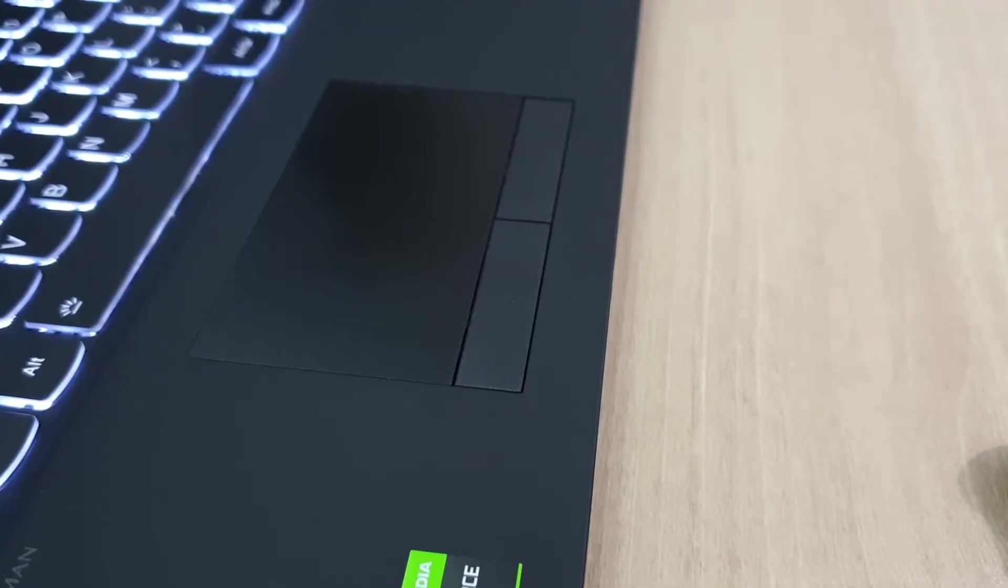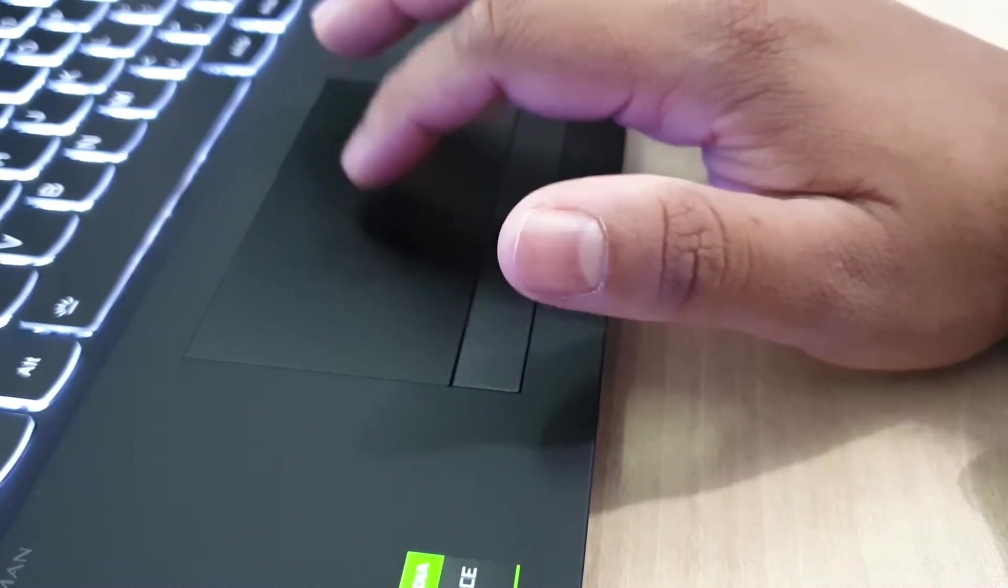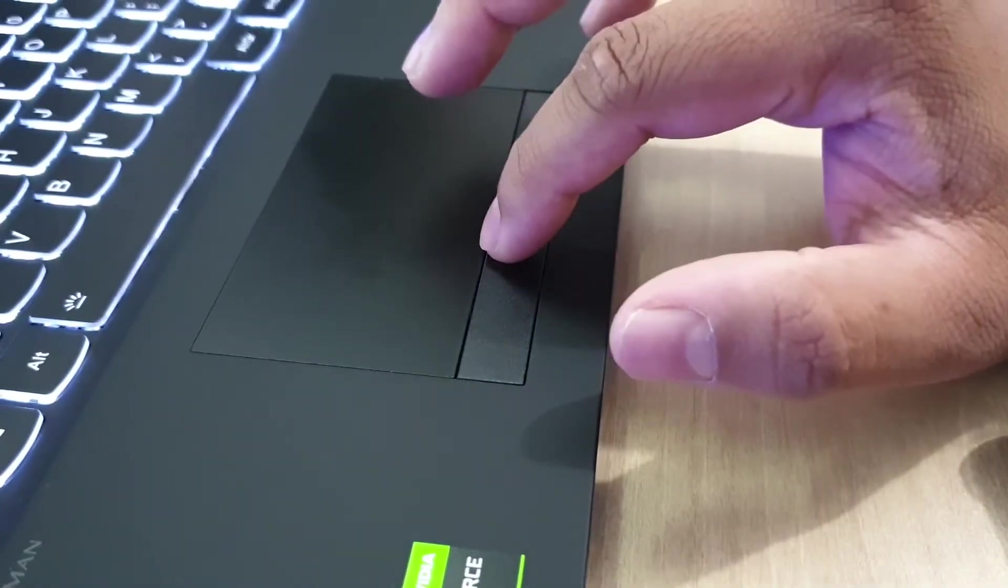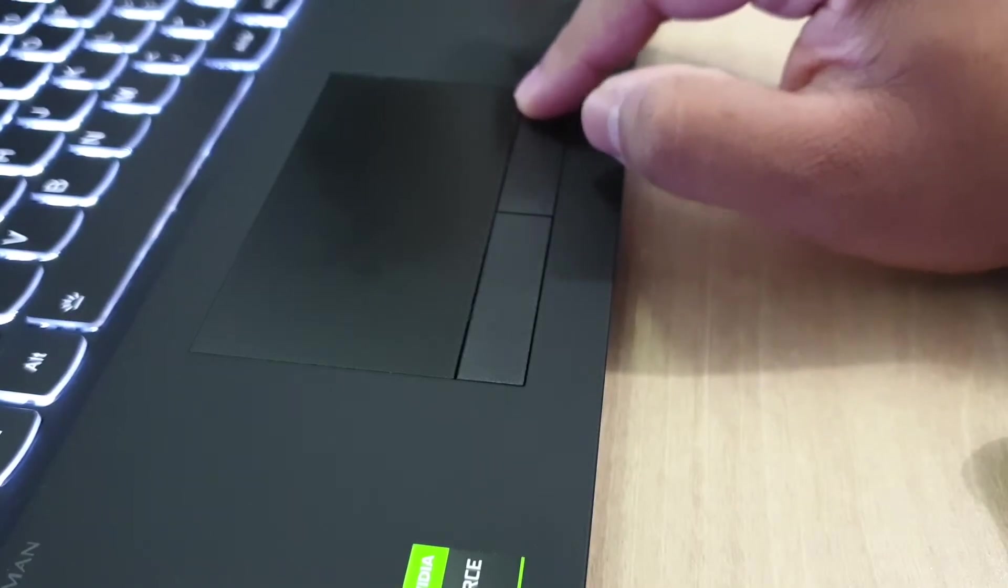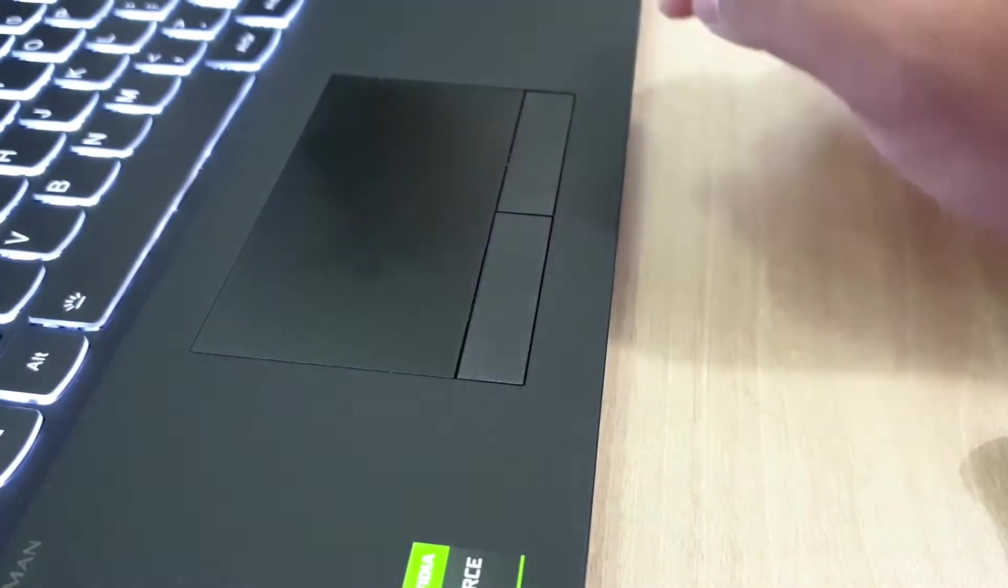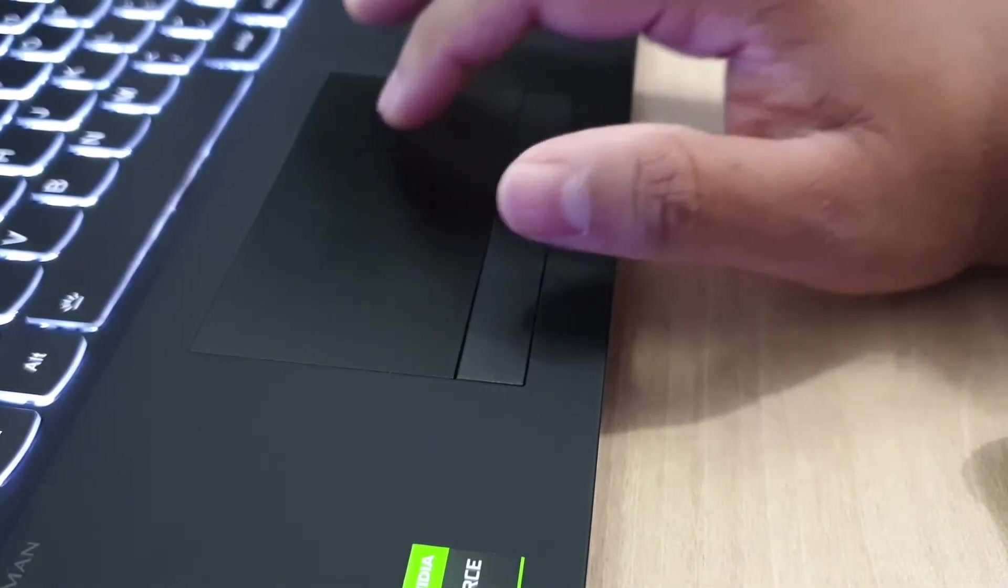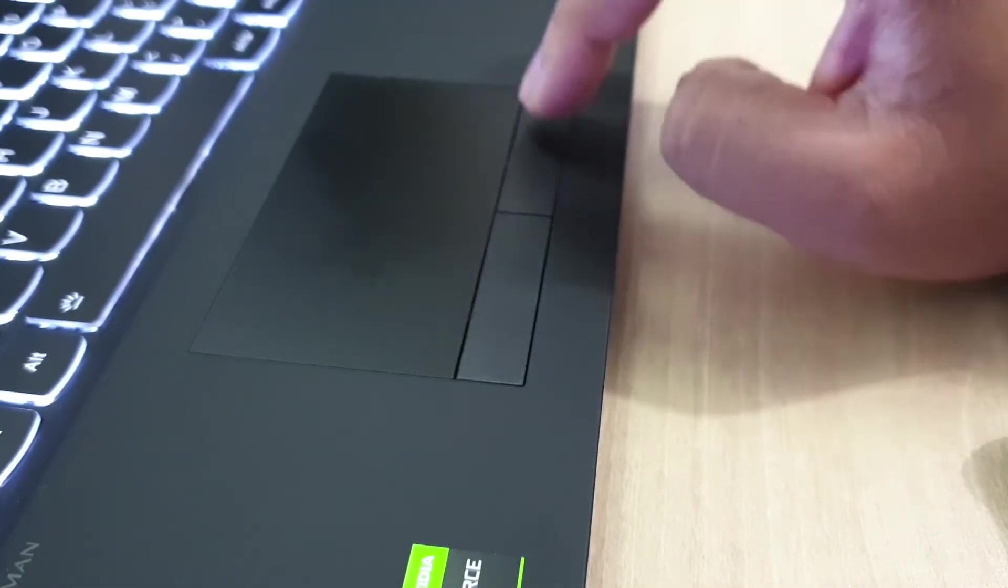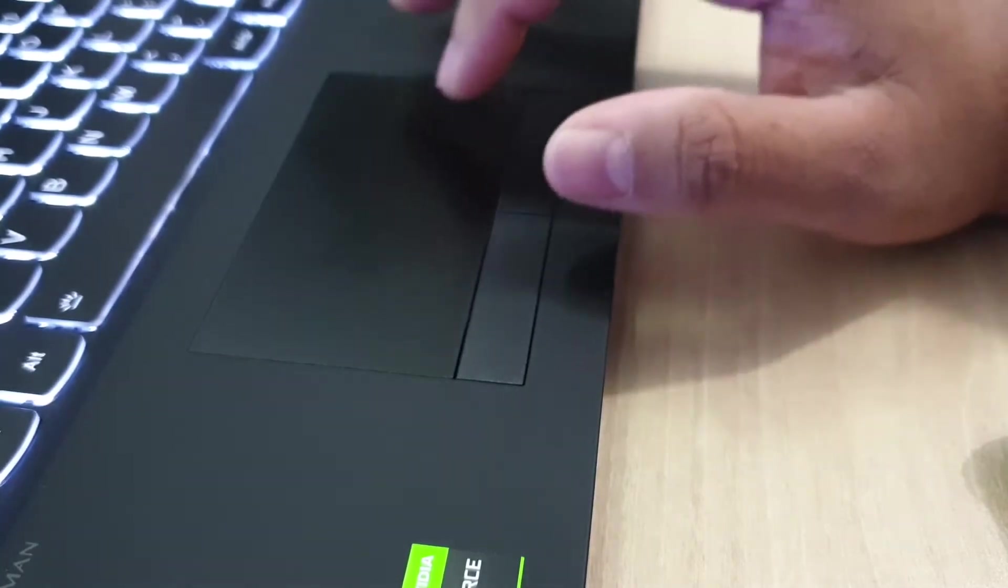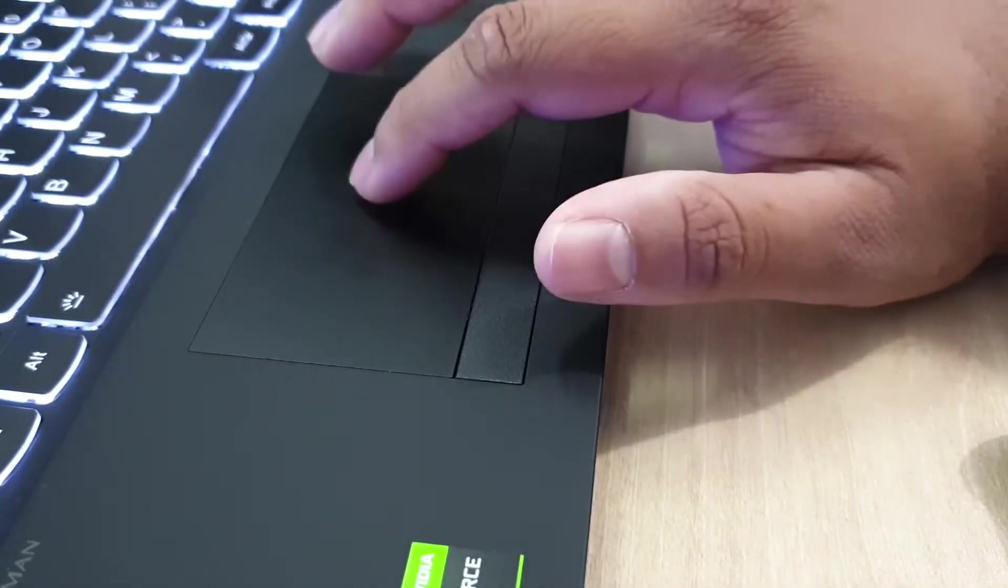The trackpad has a smooth texture, better than a lot of other gaming devices we have used in the past. However, it's still not on the level of the Macbook series. But then again, no other devices in the Windows category are. The right and left click buttons are tactile and separated from the trackpad, which we think is a good move.